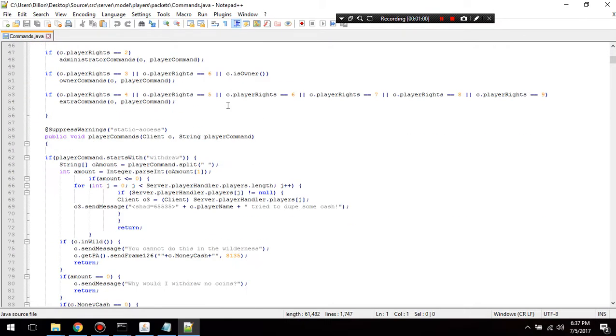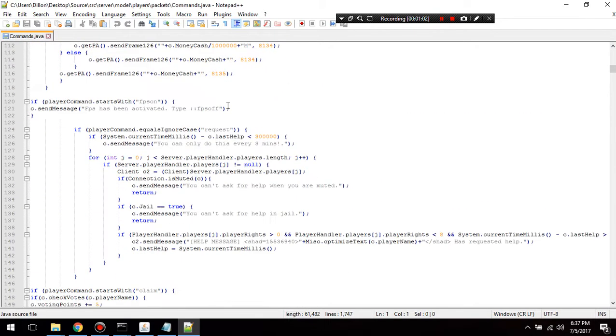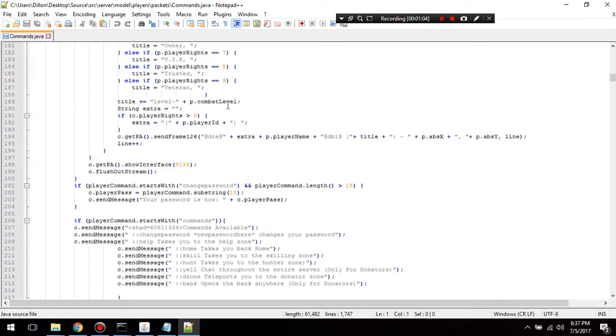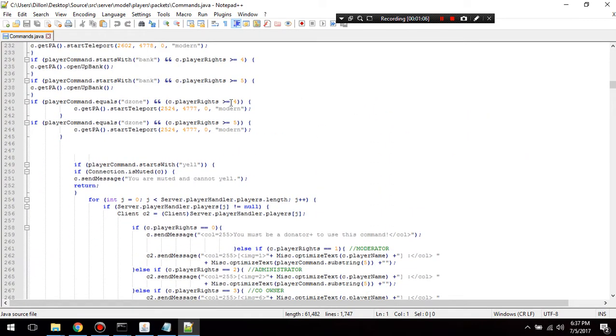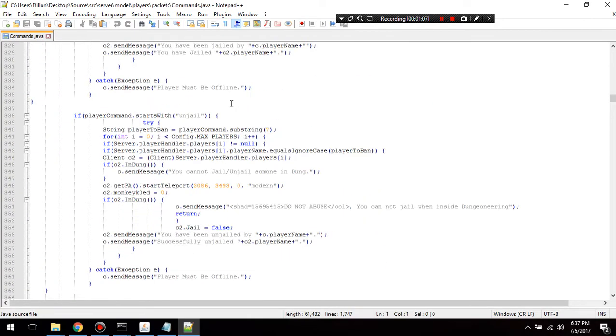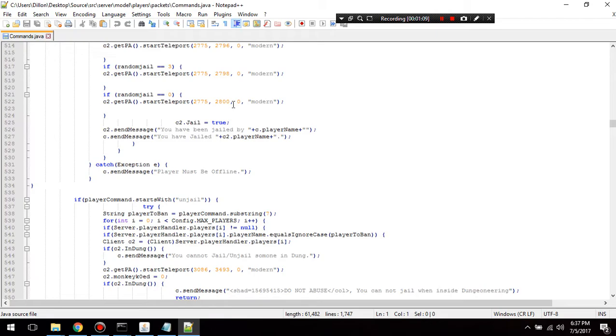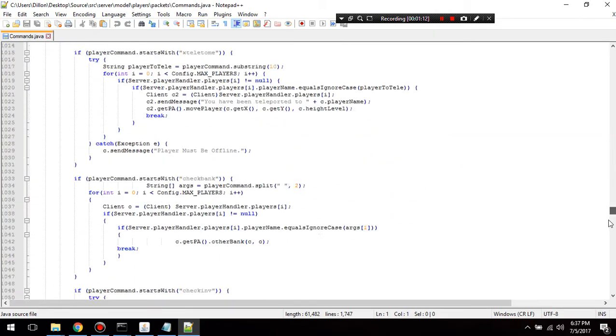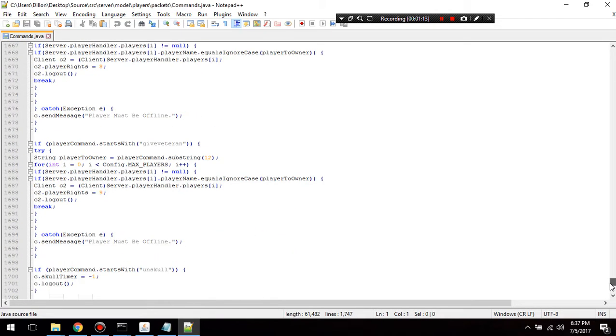And come down here until you see a return statement. So let's go down, I want to go to the bottom actually.